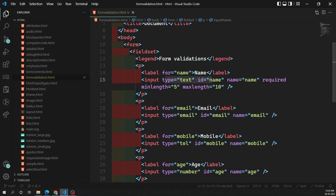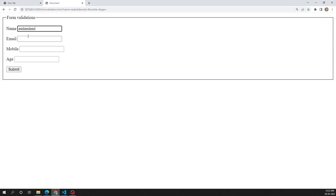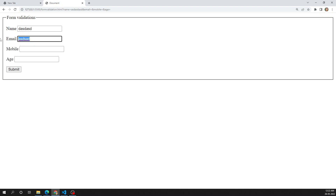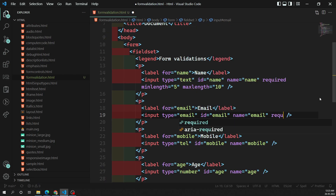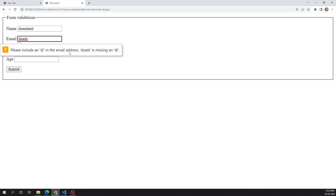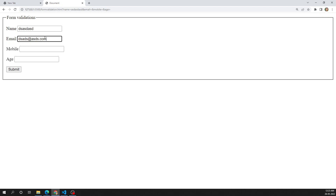Now let's look at the email field. Currently, the user can submit it empty. But if the user types something that isn't a well-formed email address, the browser says 'Please include an @ sign in the email address.' So if something is typed, it must be a valid email. I now add the 'required' attribute to the email field as well, so it can't be left empty and must follow a correct email format.